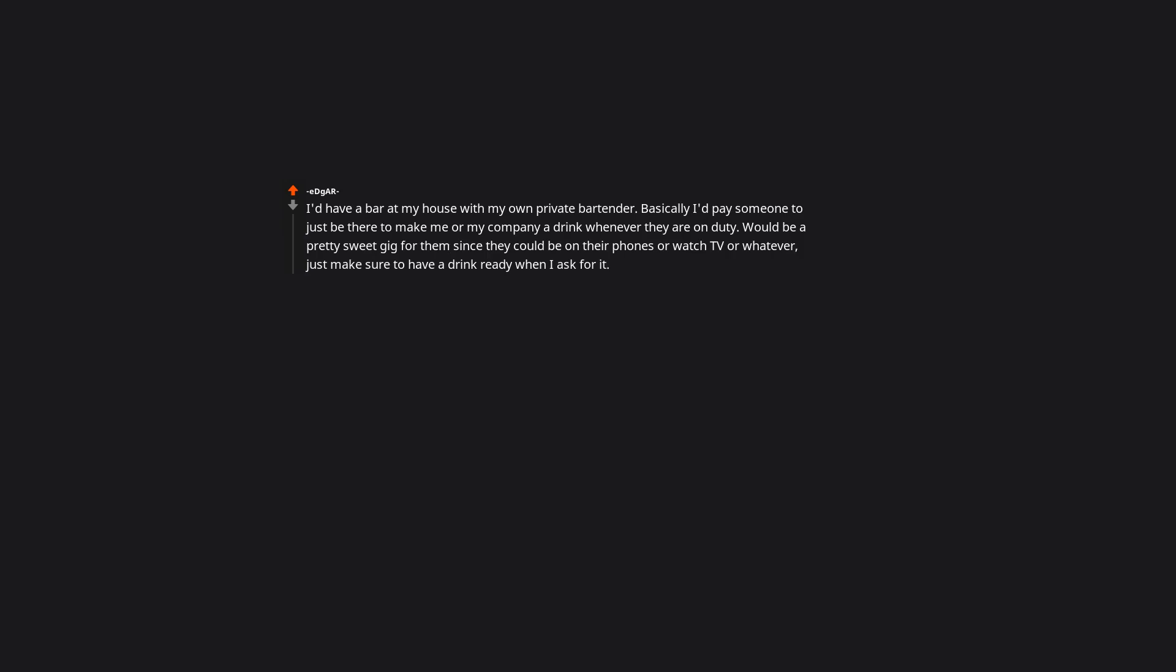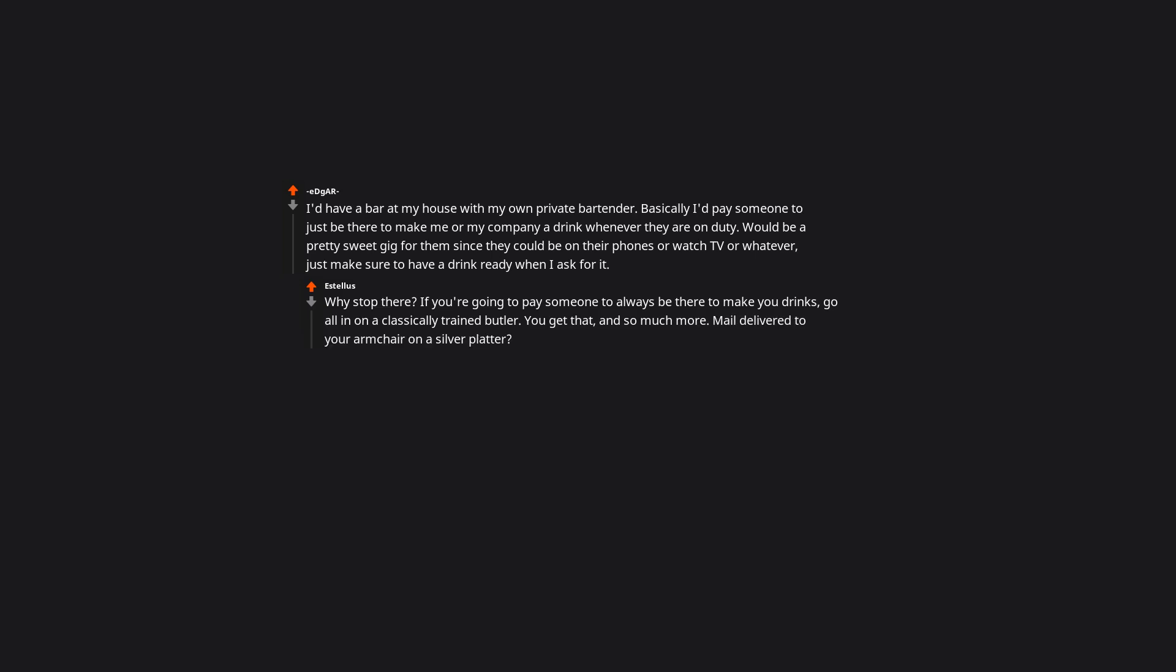I'd have a bar at my house with my own private bartender. Basically I'd pay someone to just be there to make me or my company a drink whenever they are on duty. Would be a pretty sweet gig for them since they could be on their phones or watch TV or whatever. Just make sure to have a drink ready when I ask for it. Why stop there? If you're going to pay someone to always be there to make you drinks, go all in on a classically trained butler. You get that and so much more. Mail delivered to your armchair on a silver platter? Check. Fresh breakfast of your preference every morning? Check. Perfectly mixed cocktails for you and your guests. Check.